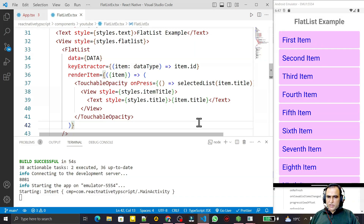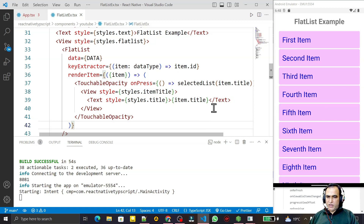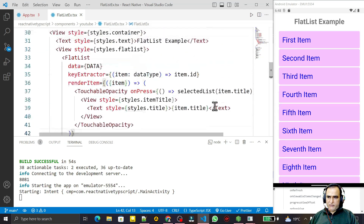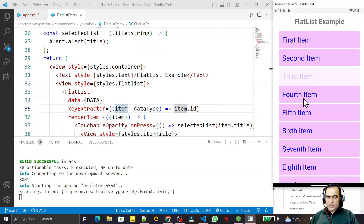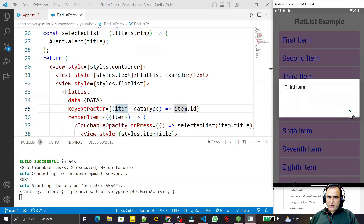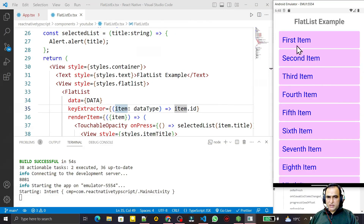Hello friends, welcome to my channel — a channel for learning simple coding. If you find this video helpful, please like, share, and subscribe. In the last video we saw how to create a flat list in React Native with TypeScript, and I mentioned that the list is not selectable — we need to make it selectable.